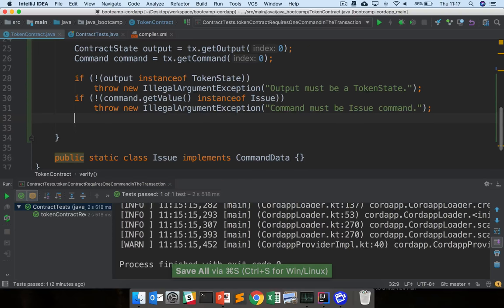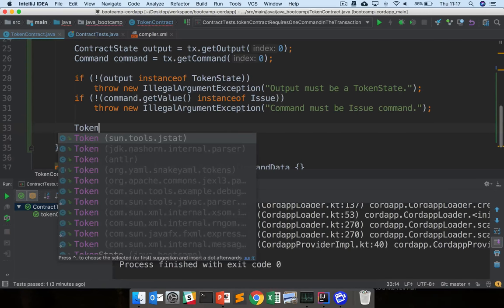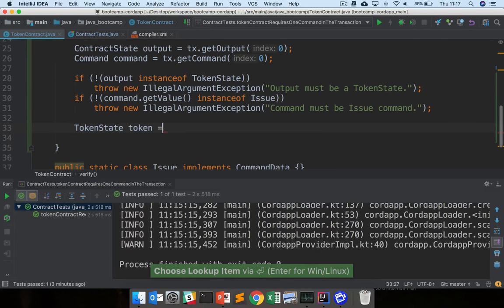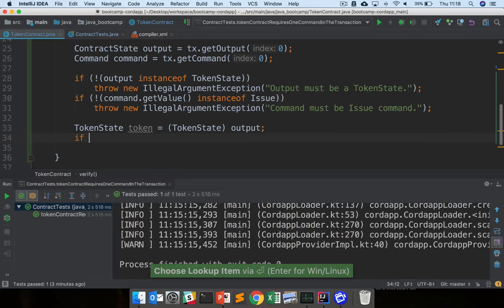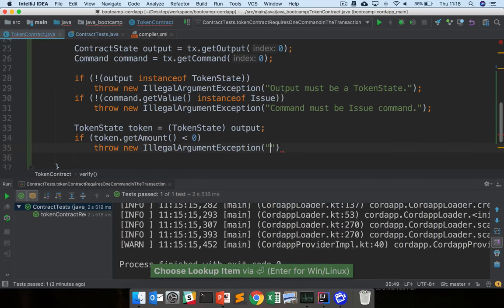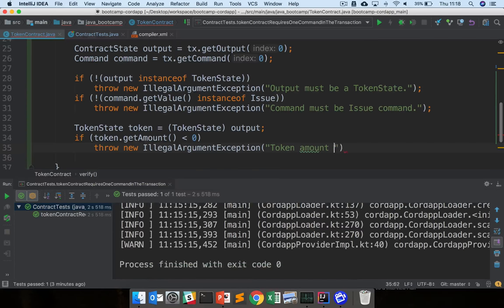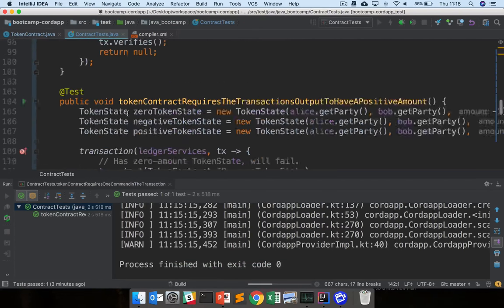Finally for the content checks, we need to check that the output has a positive amount. We cast to TokenState and say: if token.amount < 0, throw new IllegalArgumentException 'token amount must be positive'. That should pass our next set of tests. We've now imposed rules on both the shape and the contents of the transaction. Let's run all of them now and see what happens.